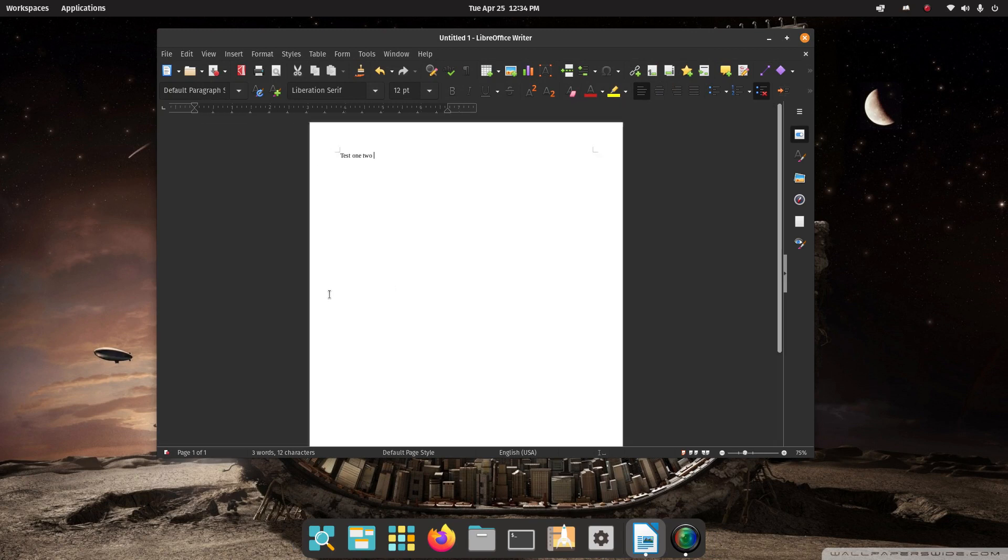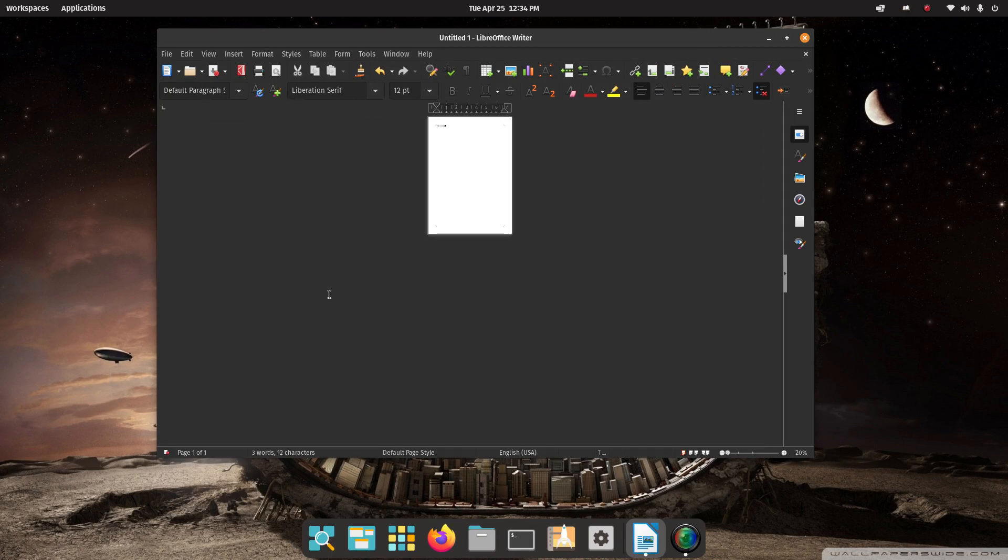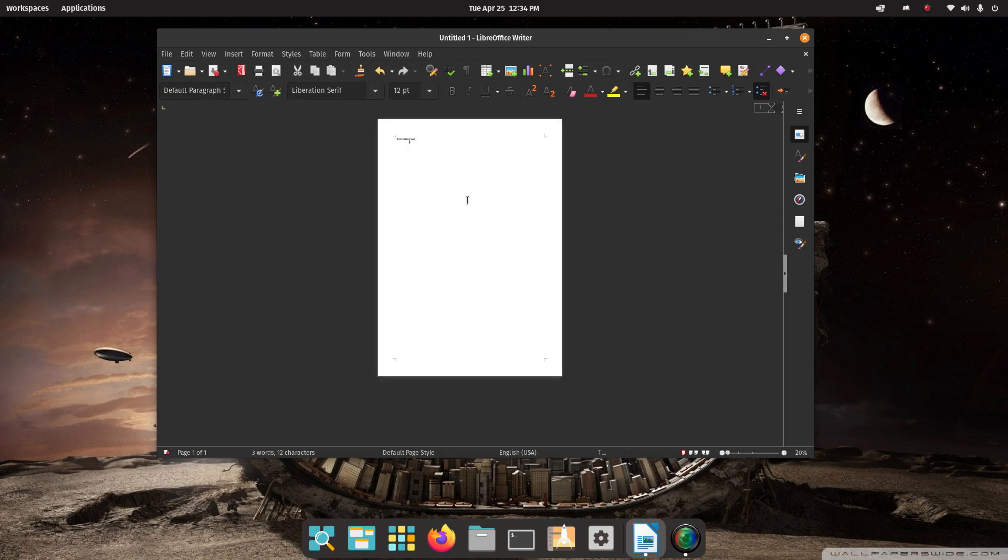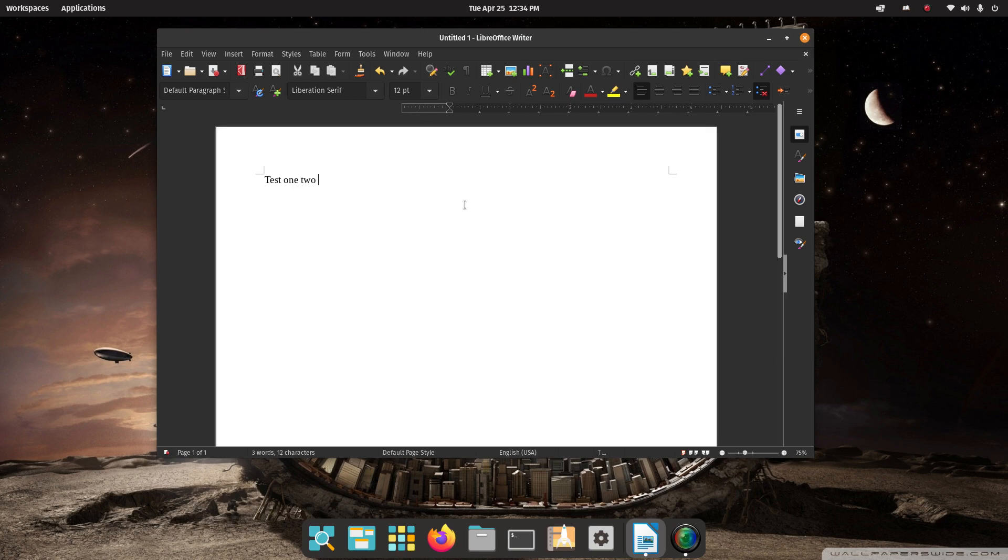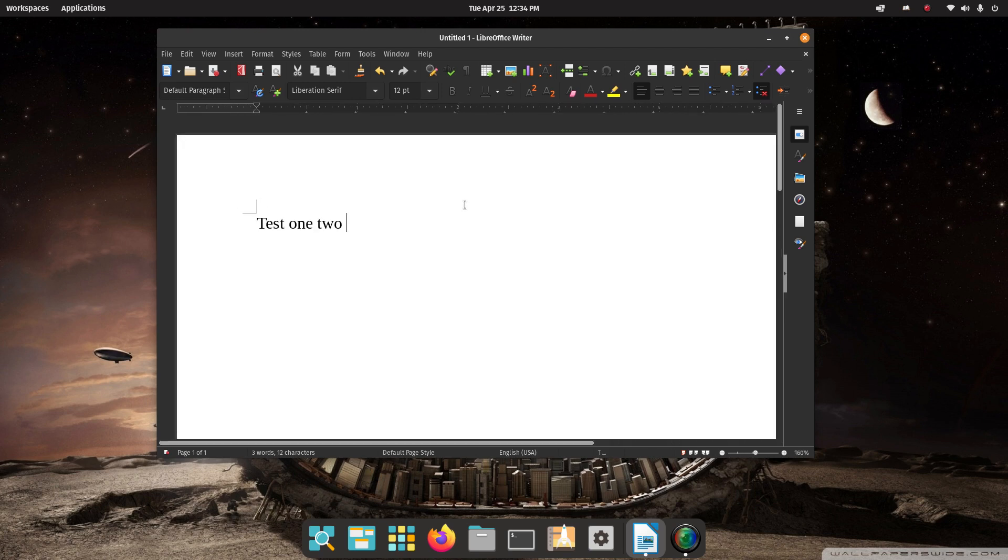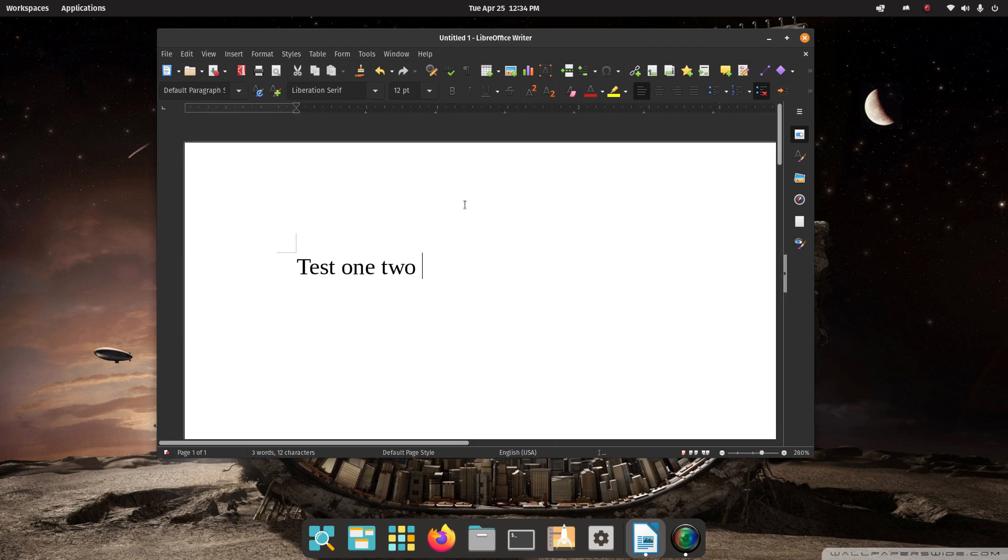I can make it dinky too. To the point I can't even read that. Okay. Is that good enough?